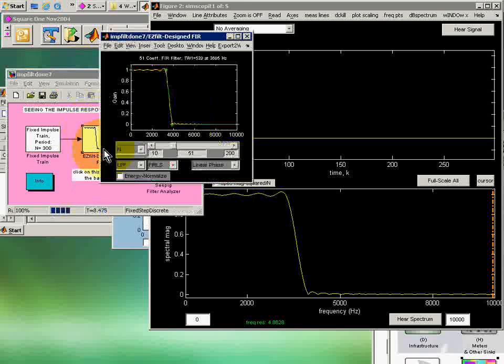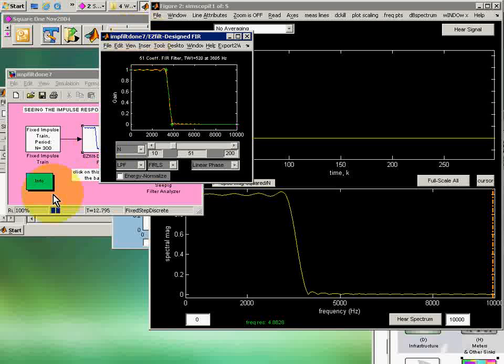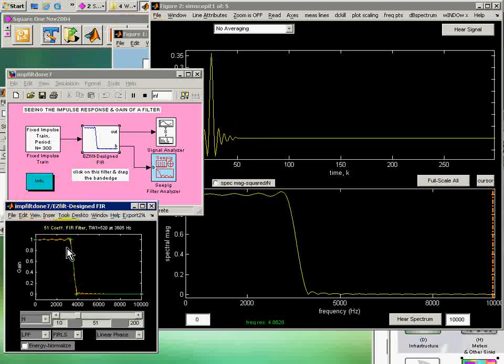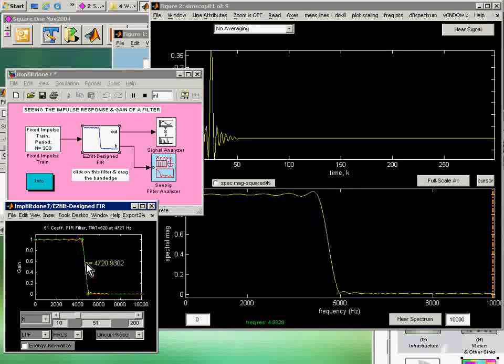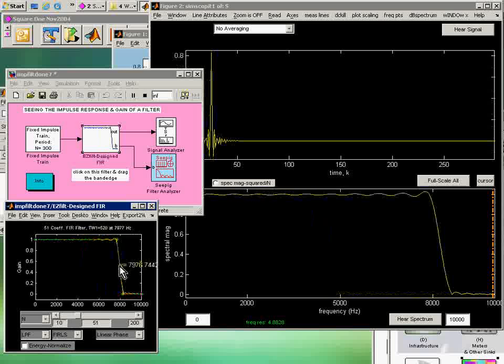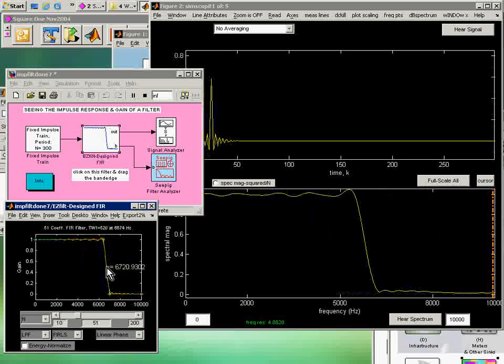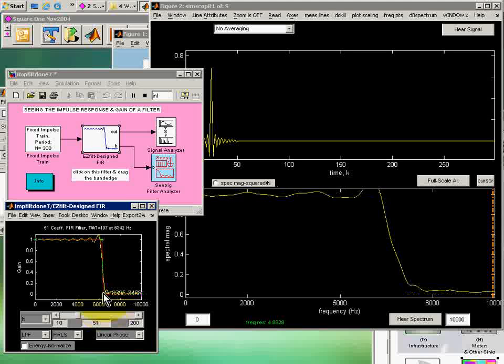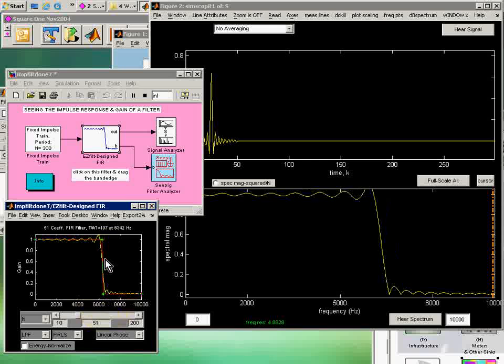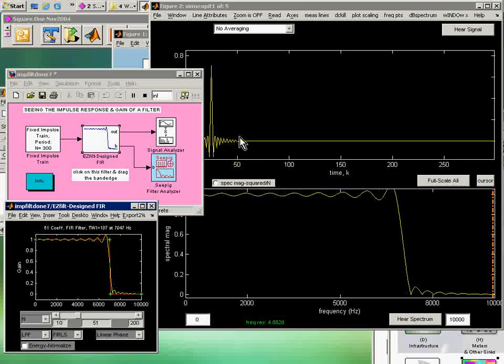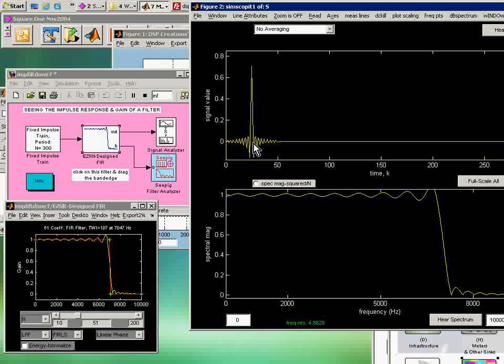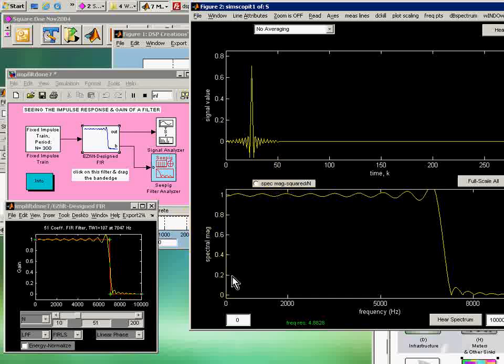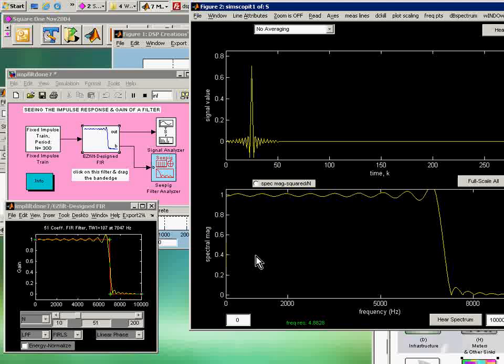Now, I click on this. This is my controller, a little controller block here, which enables me to move, in this case of a low-pass filter, the band edge, shape it perhaps sharper or not. And I see correspondingly the impulse response on this scope up here and the corresponding transfer function magnitude down here.